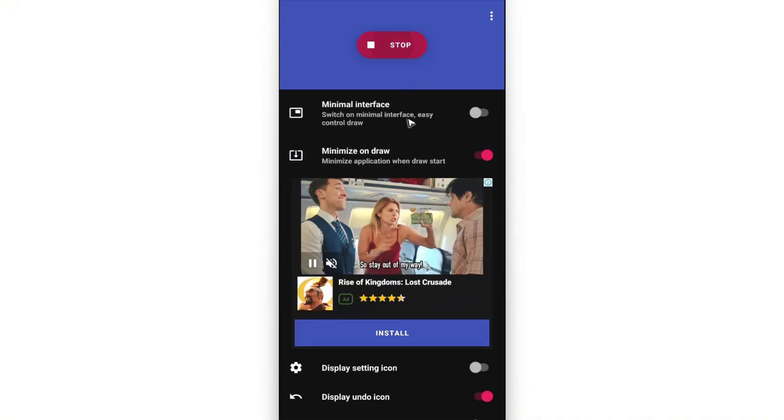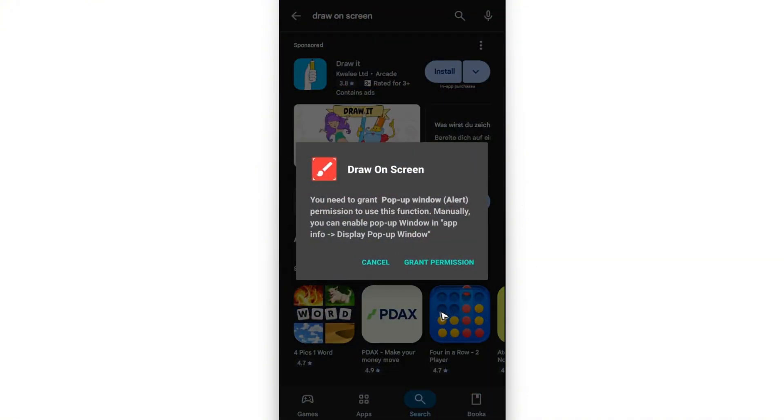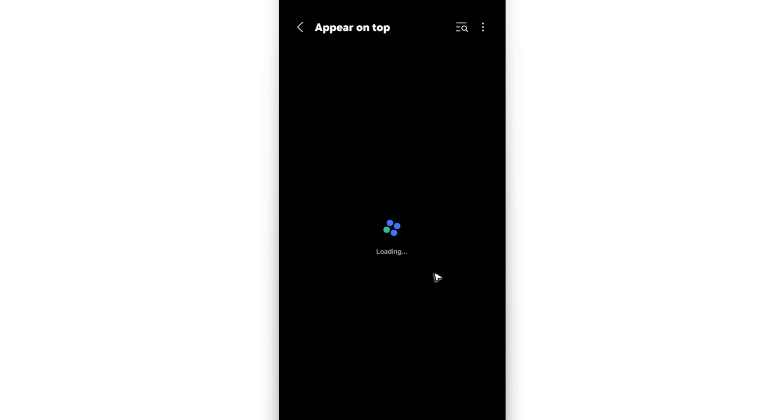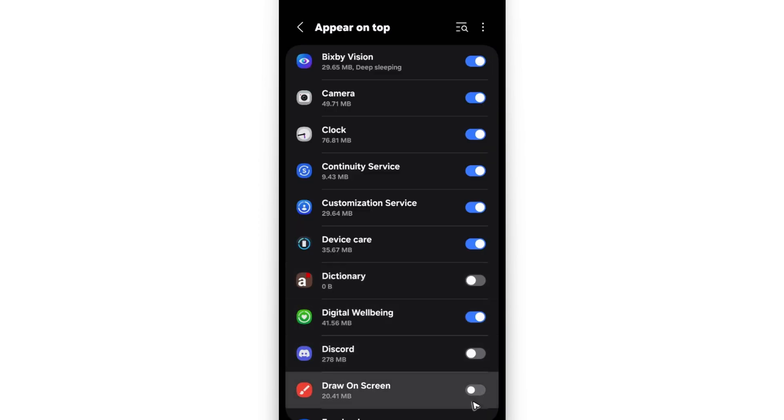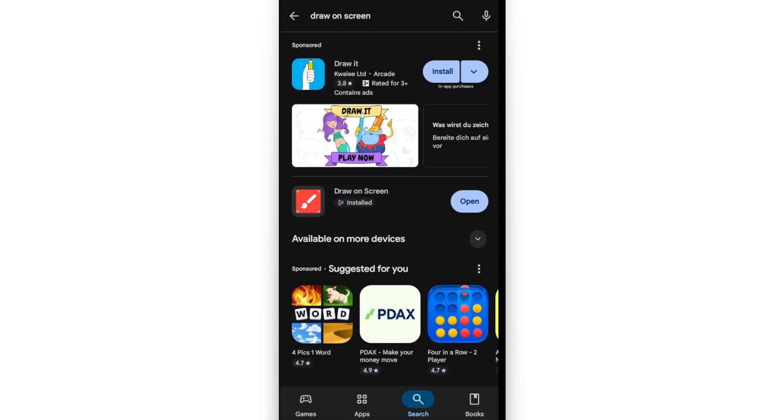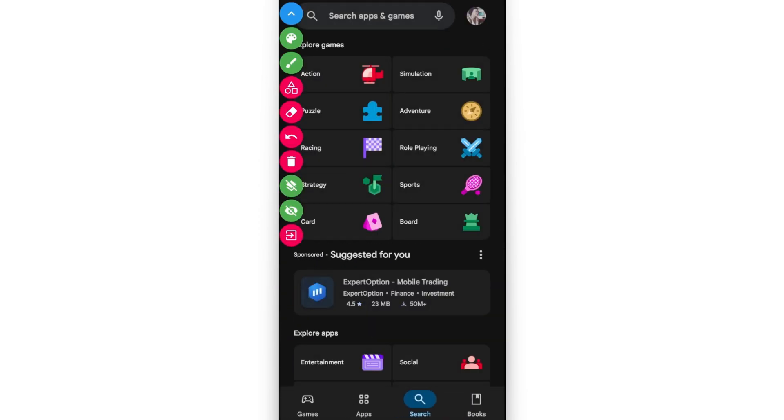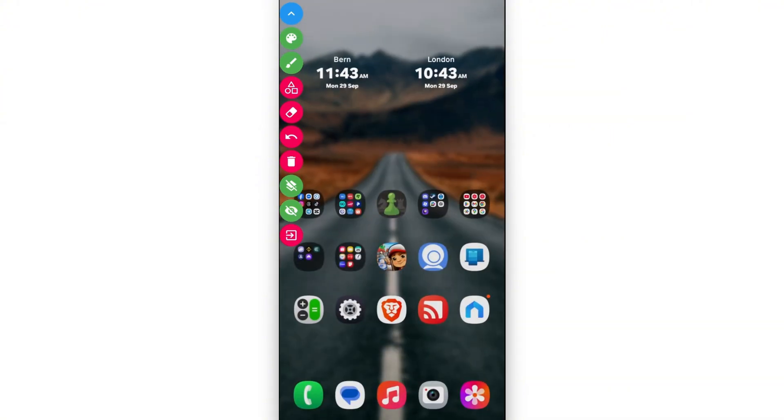Tap on start, grant permission there, enable it, go back. There you go, it's now opened.